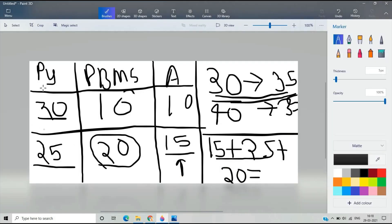The last point is about sectional cutoff. There is no sectional cutoff in the NFTQ exam. You cannot simply solve all Python and DBMS questions while skipping Aptitude and expect to be selected — you need to attempt questions from each section to crack the exam in the first attempt.